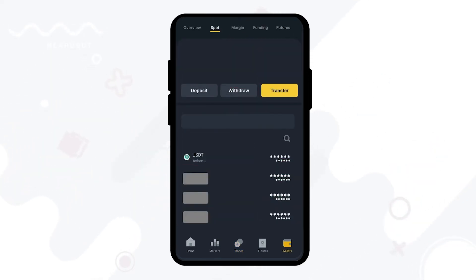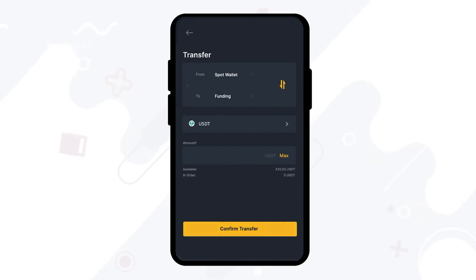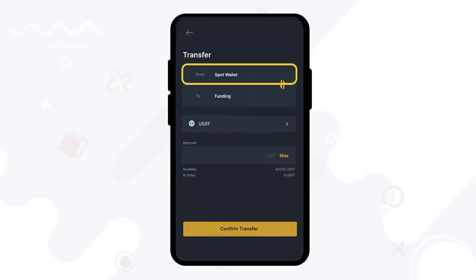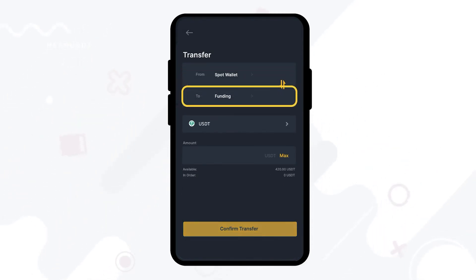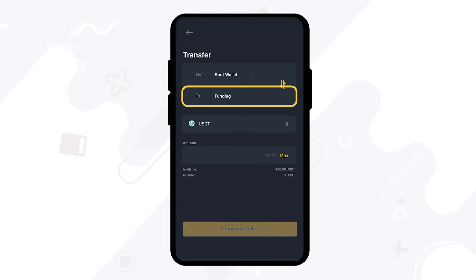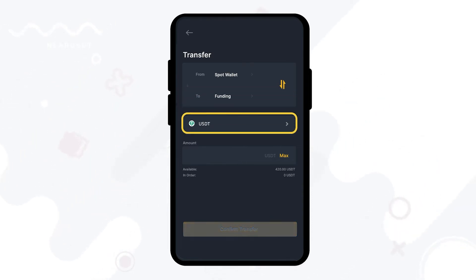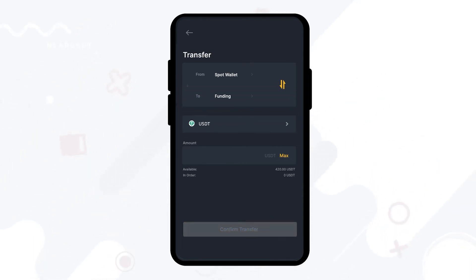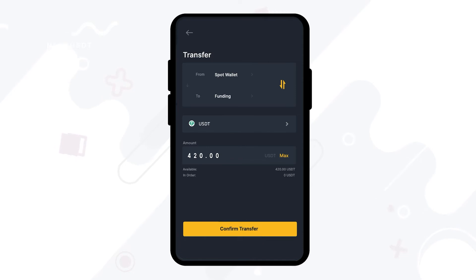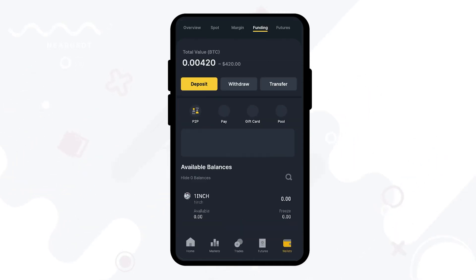After that, head back to your spot wallet and click on transfer. Make sure that you're transferring from your spot wallet to your funding wallet, and make sure that the cryptocurrency you are transferring is in USDT. Then type in the chosen USDT amount you'd like to transfer and click on confirm.